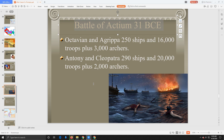At the Battle of Actium in 31 BCE, Octavian and Agrippa have 250 ships, 16,000 troops, and 3,000 archers. Mark Antony and Cleopatra have 290 ships, 20,000 troops, and about 2,000 archers on their ships. This is the major confrontation — the biggest battle of the civil war between the two sides.